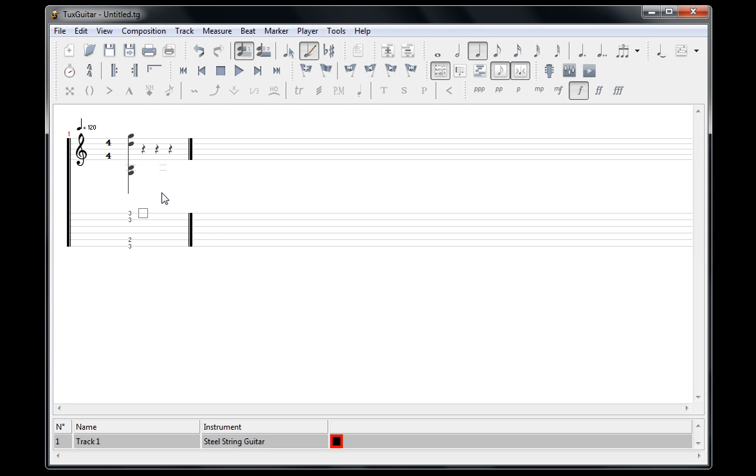So I have a tablature chord created here. I have an actual sheet music chord created up top. They just correspond with each other. And so that's a way you can do it.